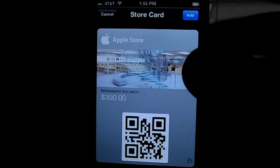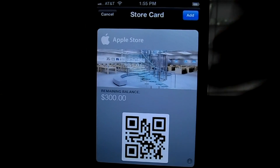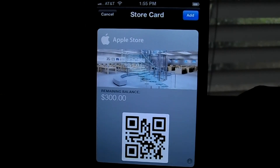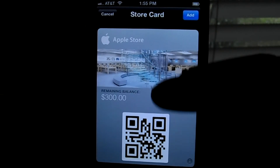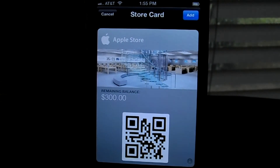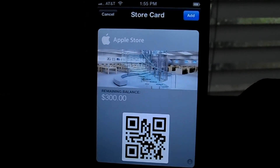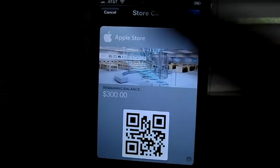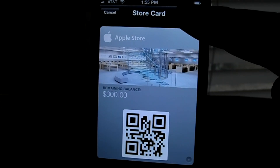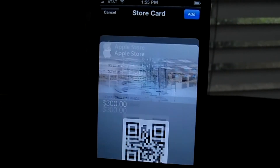It should take us to Passbook — as you can see it looks really nice. We just hit Add.